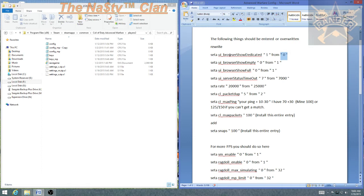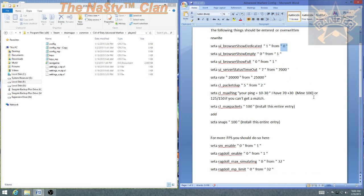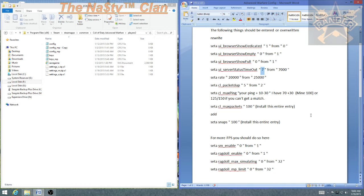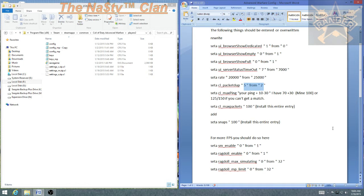User set UI browser from 0 to 1. Browser show empty from 1 to 0. Show full 1 to 0. Server status, this is crazy right here. This basically reduces the amount of timeouts in the server. This changes, this actually increases packet duplication, so it allows your UDB packets to continue to be broadcast to the network.